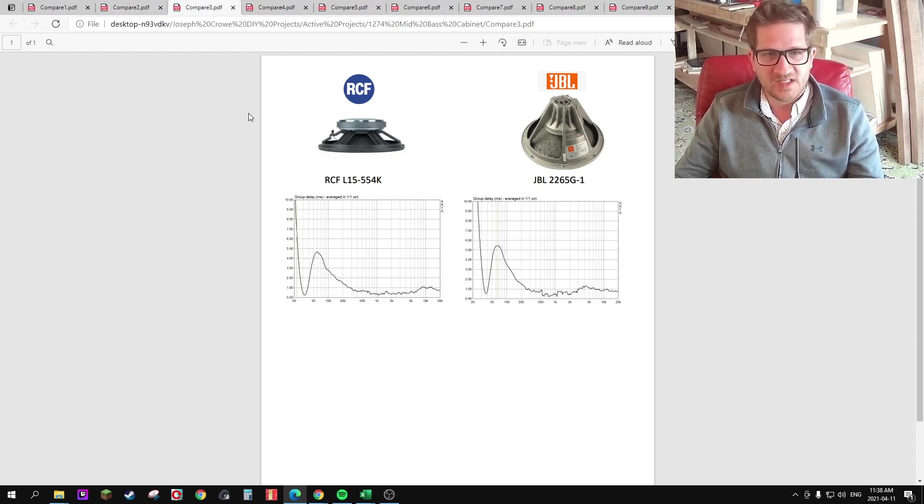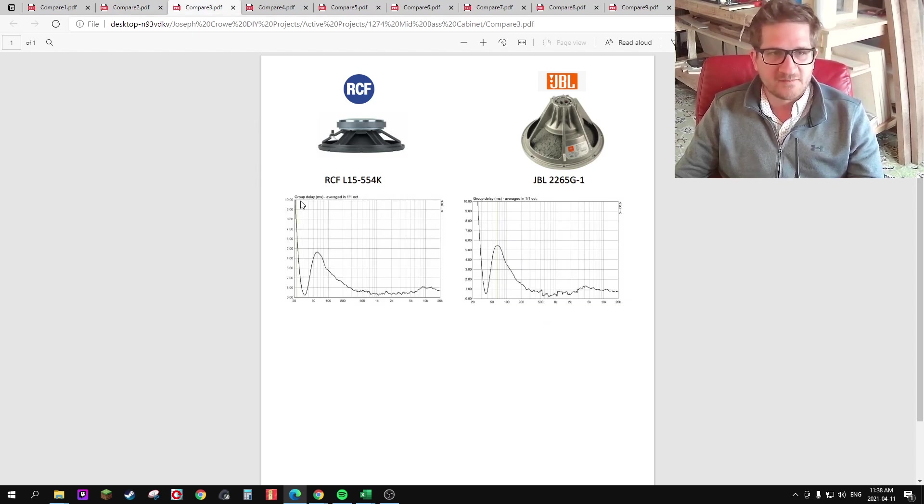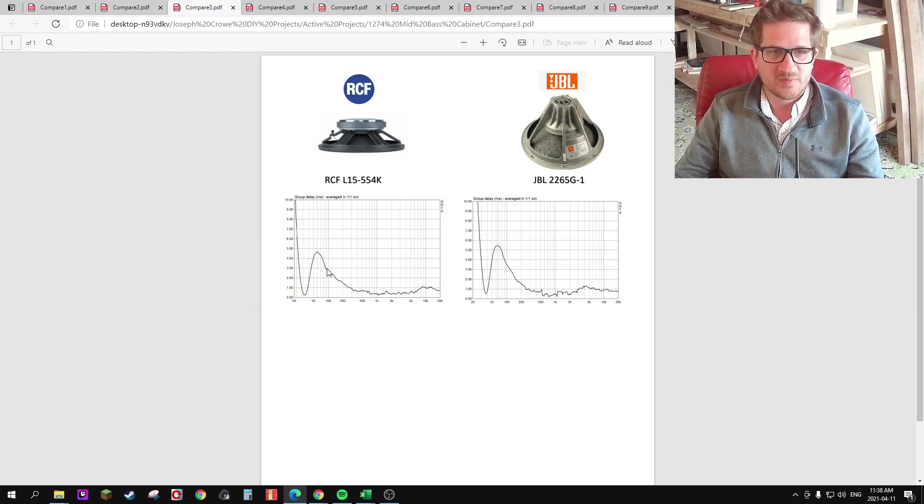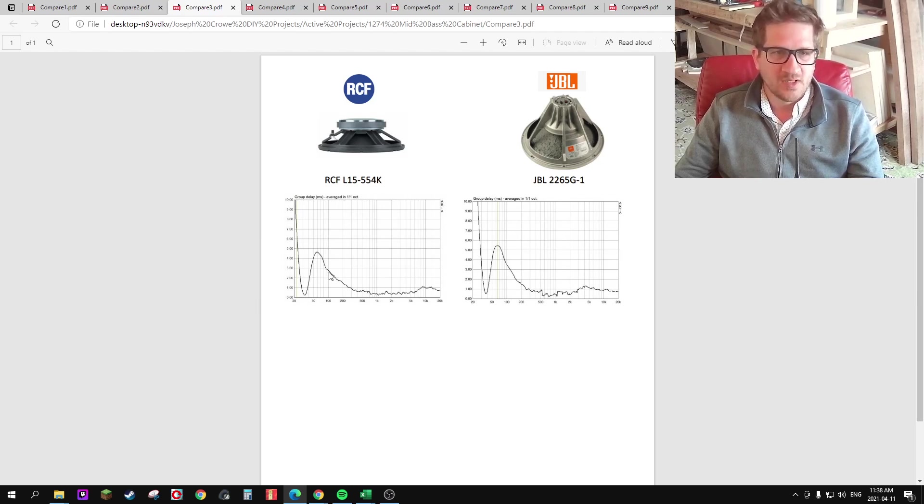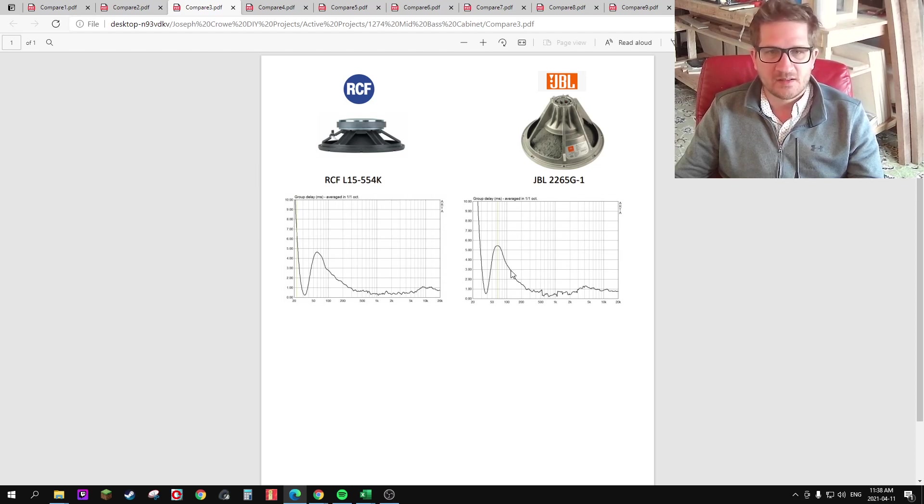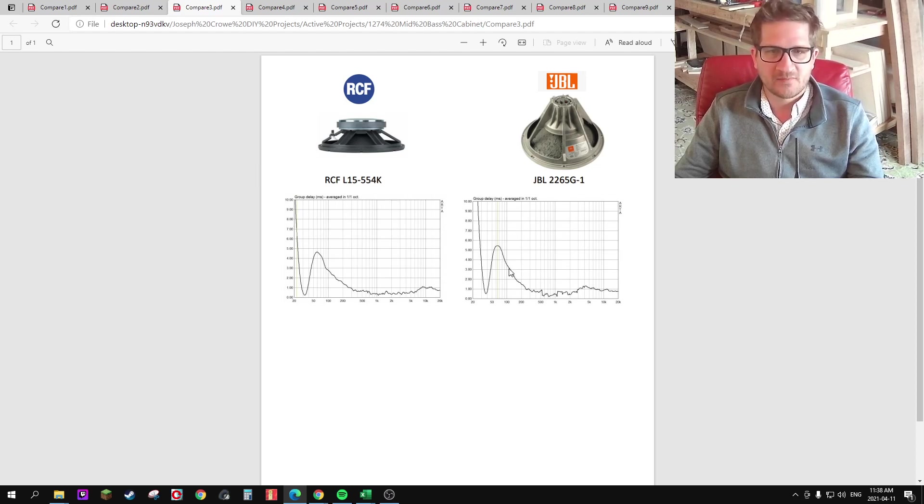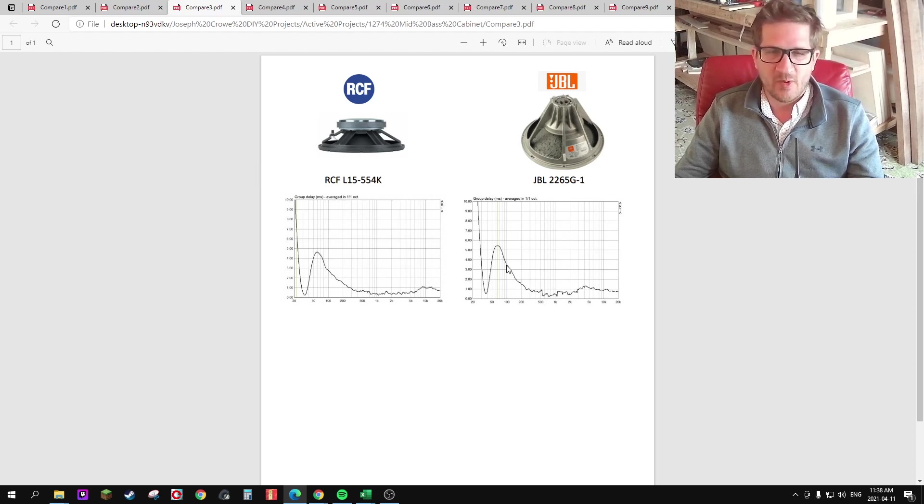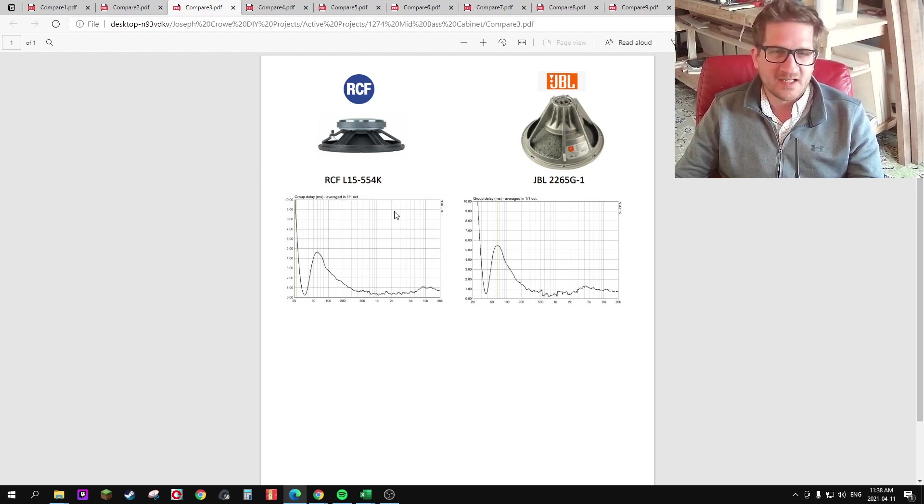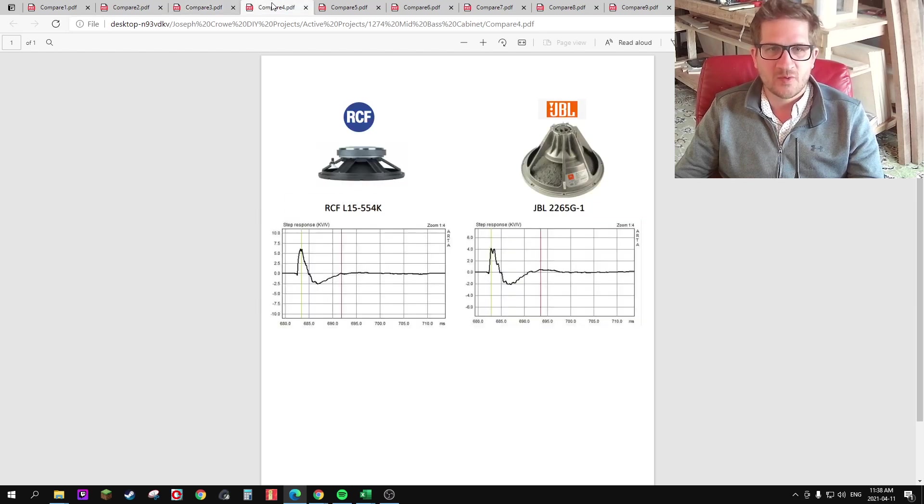Looking at the group delay, the RCF does have less group delay. If we're looking at 100 Hz, for example, we have a 3 ms group delay at that particular frequency, which with the JBL, we're looking at about 3.5 ms. So very subtle difference, but also worth noting.